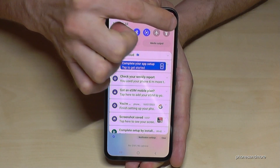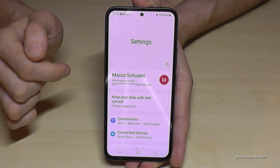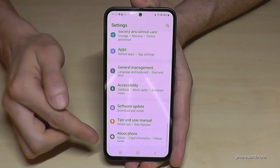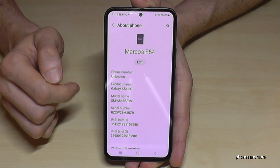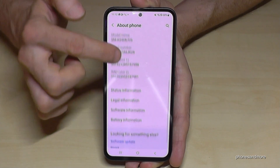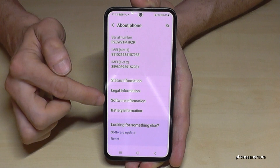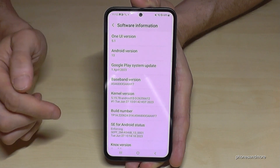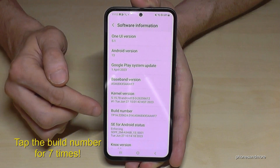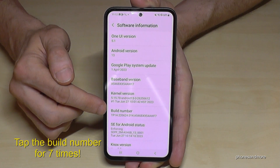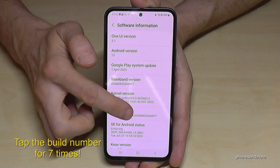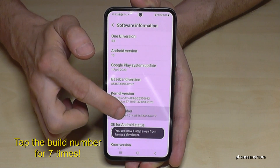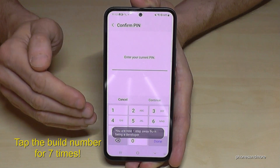Then you need to scroll down to the very last point — About Phone. Here you will need the Software Information, and specifically the Build Number. You have to tap that Build Number now seven times. Below you can see already a countdown, and then you are a developer for the phone.